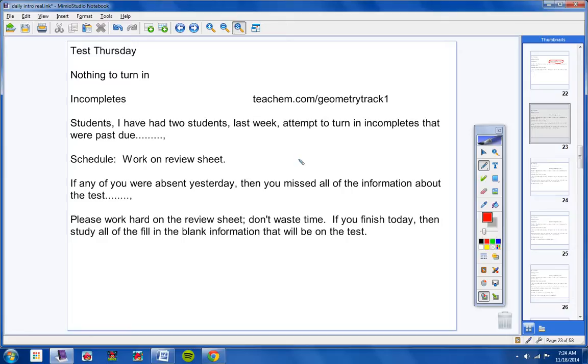Please work hard on the review sheet. Don't waste time. If you're finished today, then study all the fill-in-the-blank information that will be on the test. But don't waste time. Really work hard.